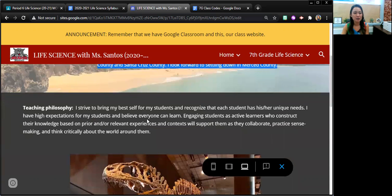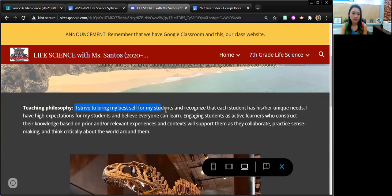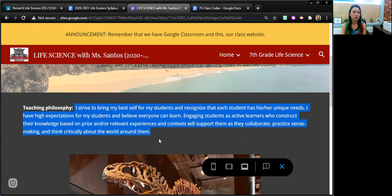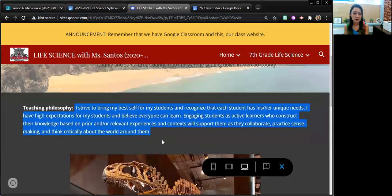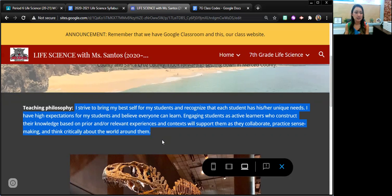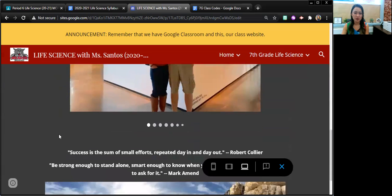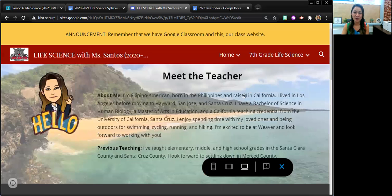So my teaching philosophy is to strive to bring my best self for my students and to recognize that each student has his or her unique needs. I have high expectations for my students and believe that everyone can learn. Engaging students as active learners who construct their knowledge based on prior and relevant experiences and contexts will support them as they collaborate, practice sense making, and think critically about the world around them. I'll let you browse through these photos, but there are photos there if you want to look through them.